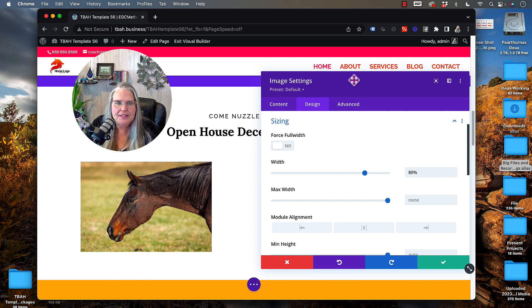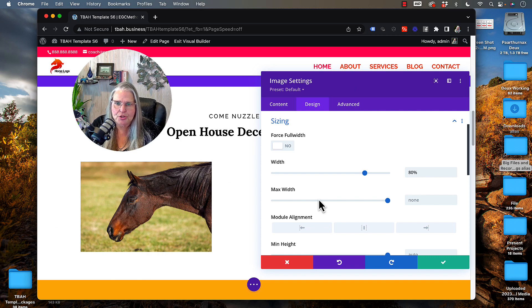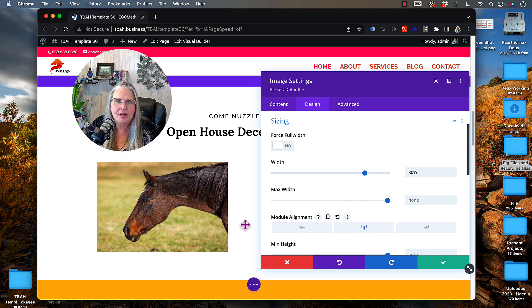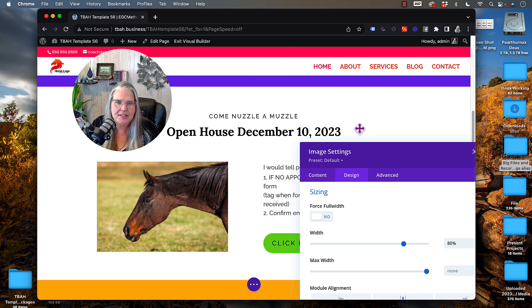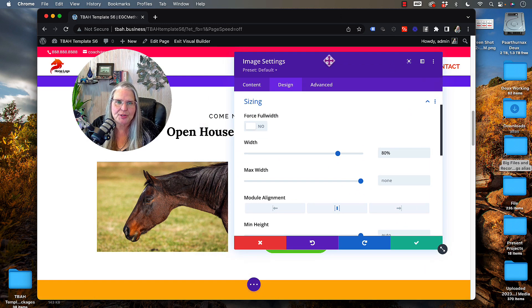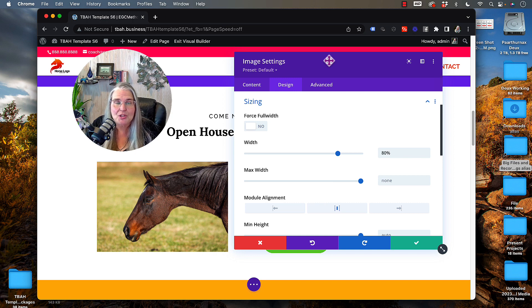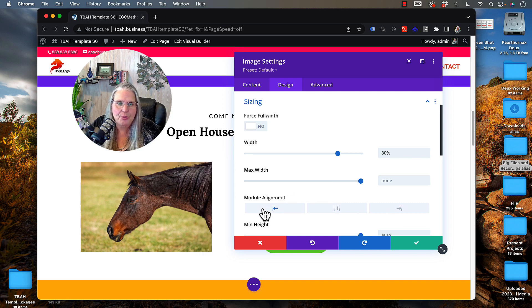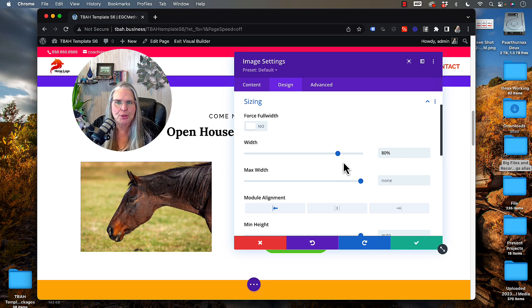Now, in this case, this image might look a little strange like that. So we might want to align that differently. I can center it inside that space so it looks a little less strange, or I could go right or left in my module alignment.